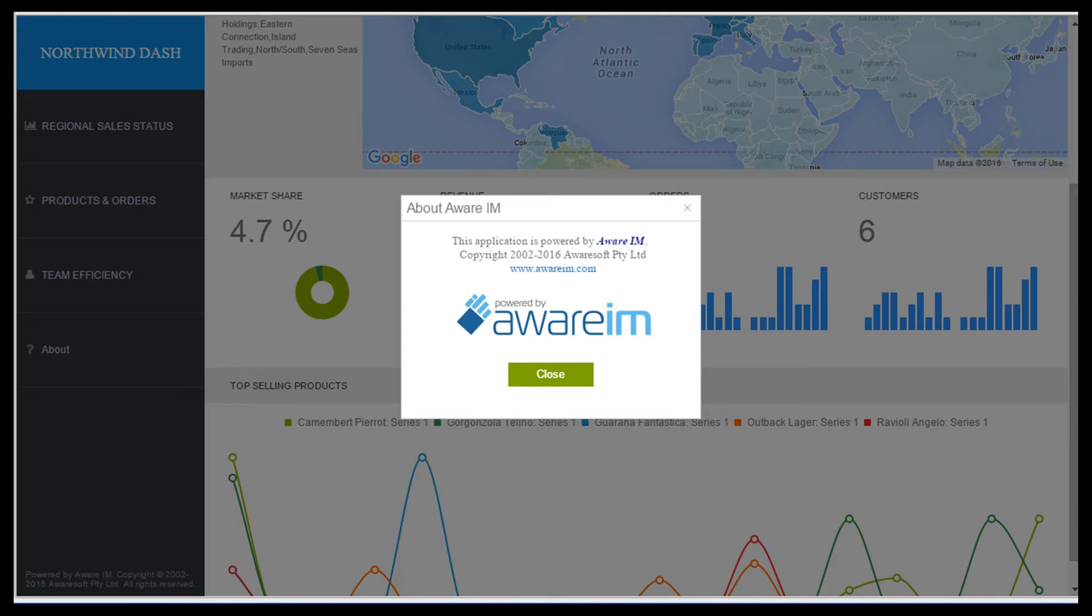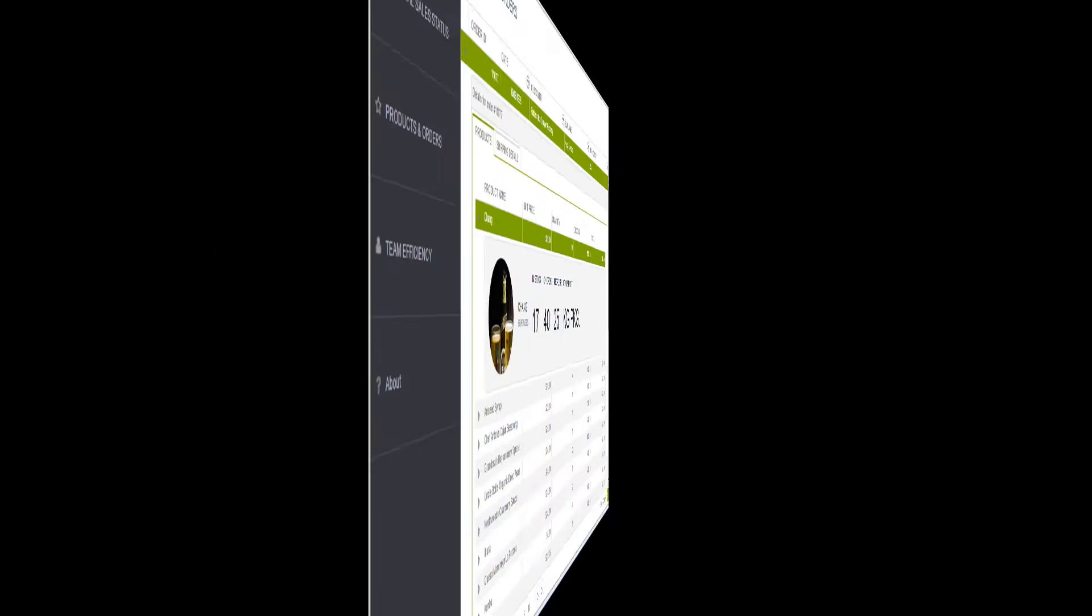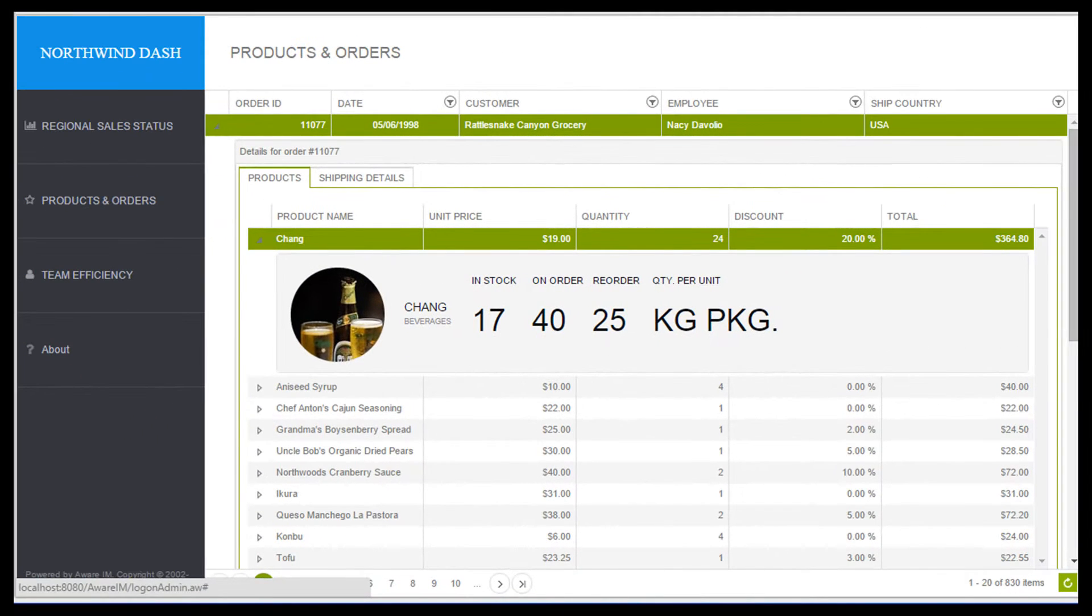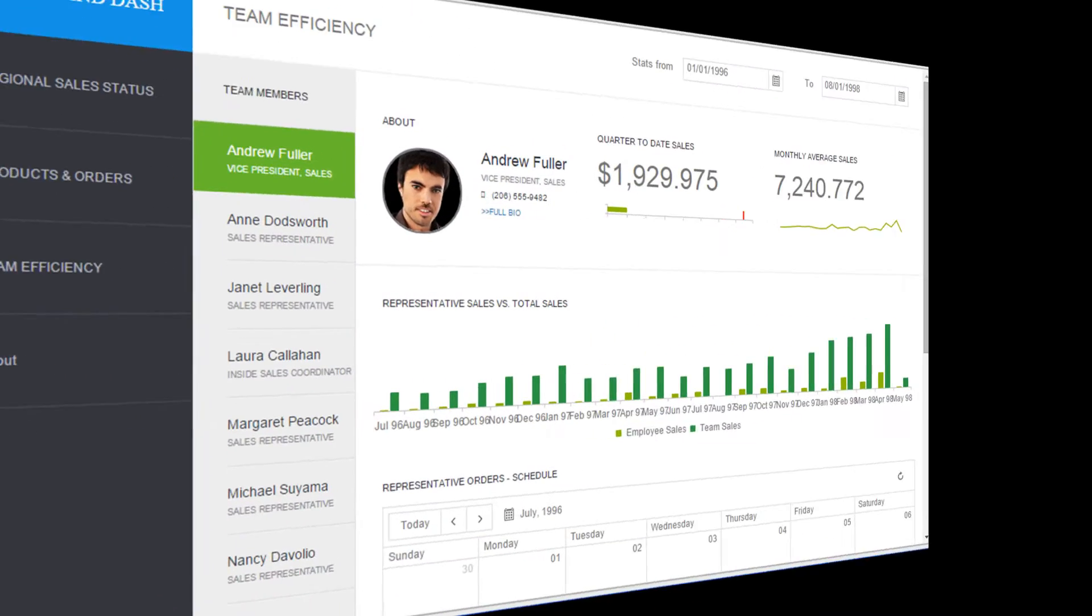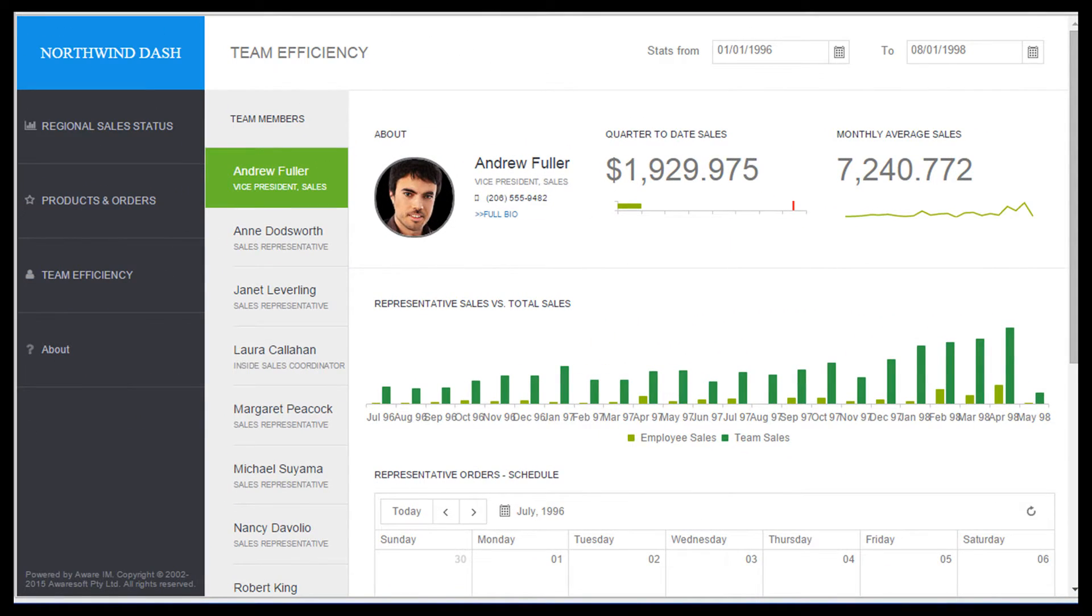In this video, I will talk about new things in the recently released AwareIM version 7. It is by far our best version yet, and it contains more than 80 new features and improvements.